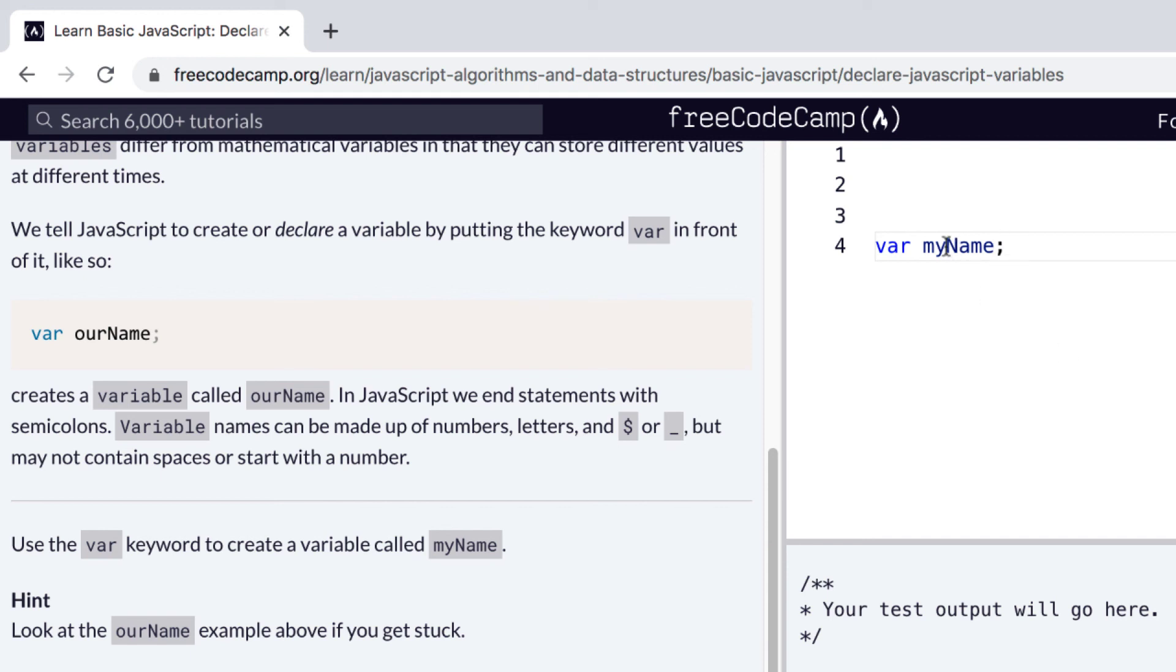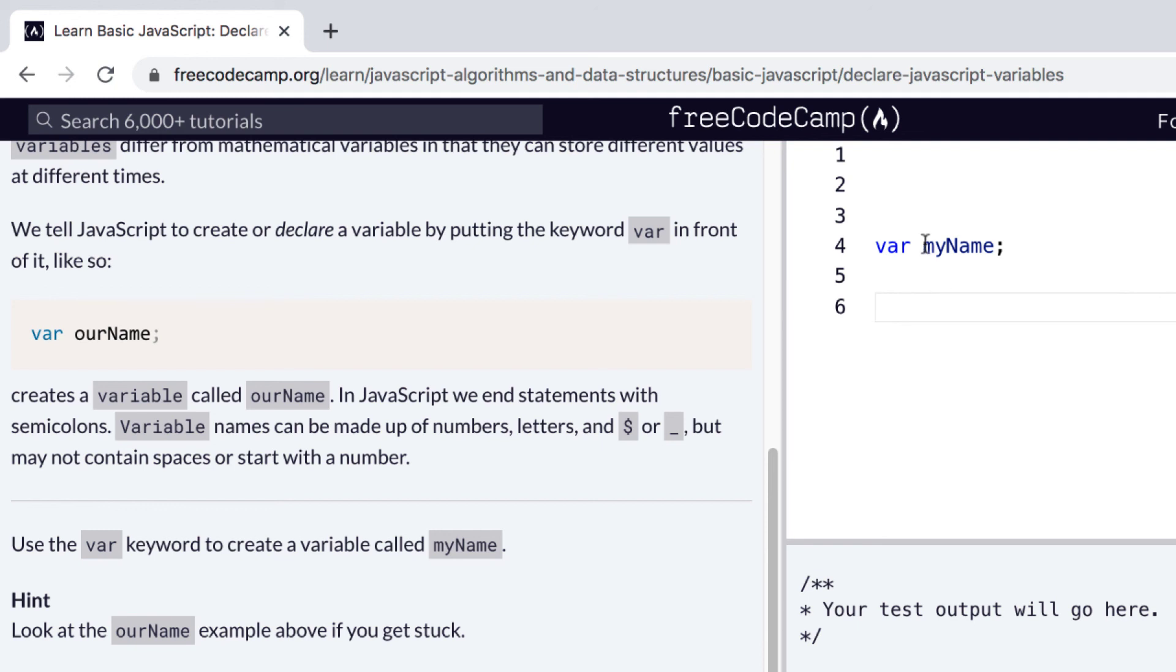Now, if you're wondering why we have this N capitalized, this is called camel case and it's kind of a standard for how to write variable names in JavaScript. So in camel case, the first letter of the first word is lowercased like this M, and then the rest of the letters, the first letters in the rest of the words are capitalized.